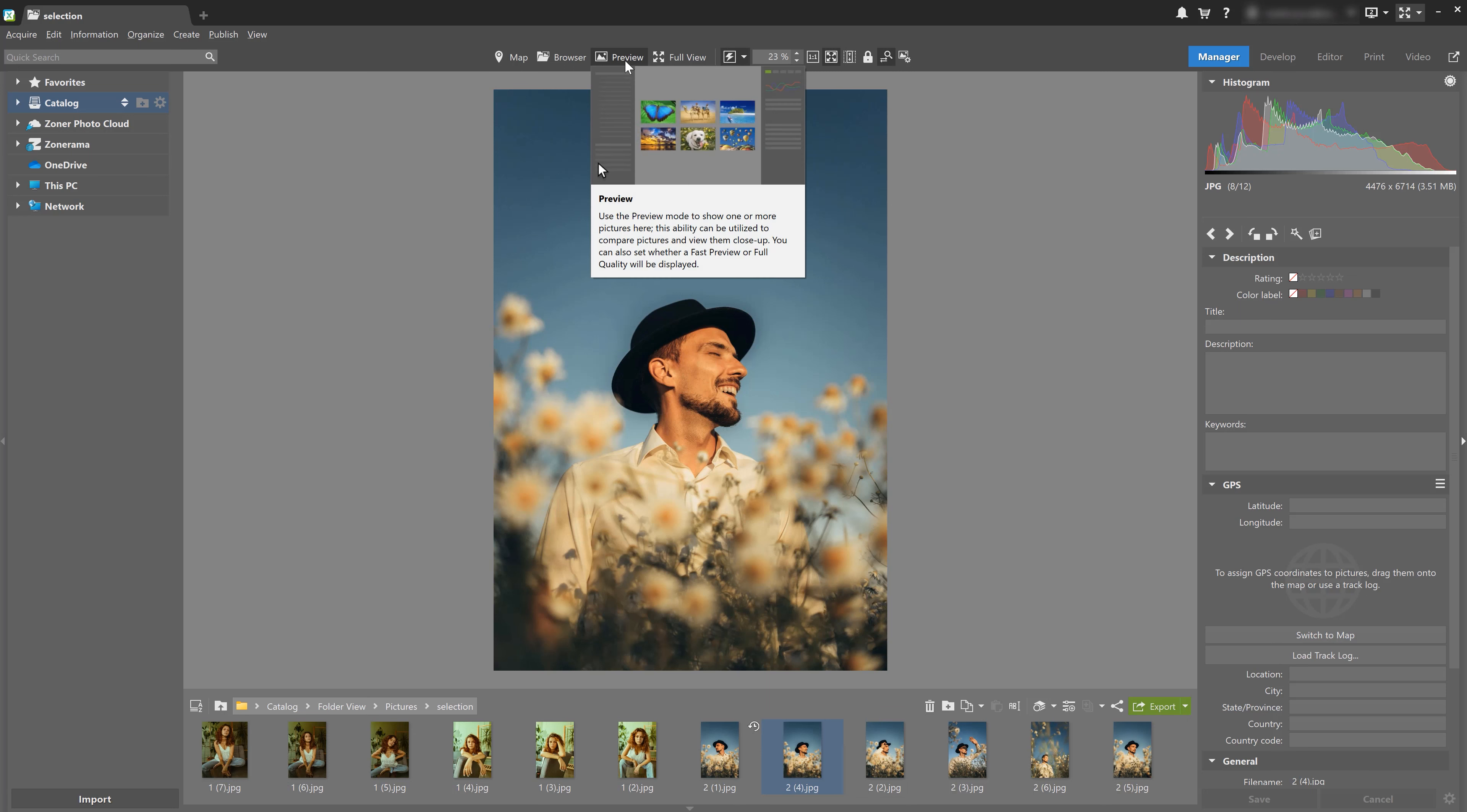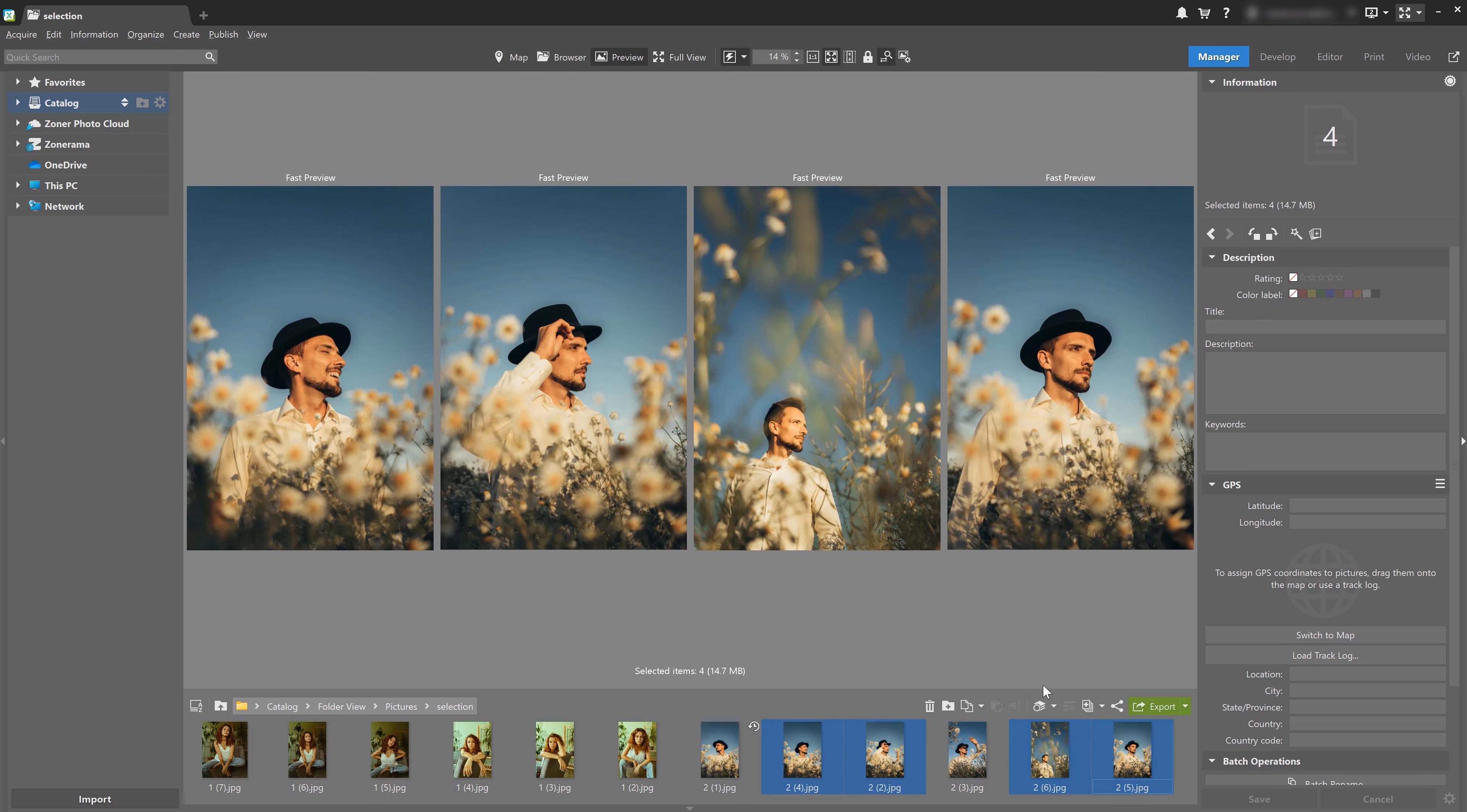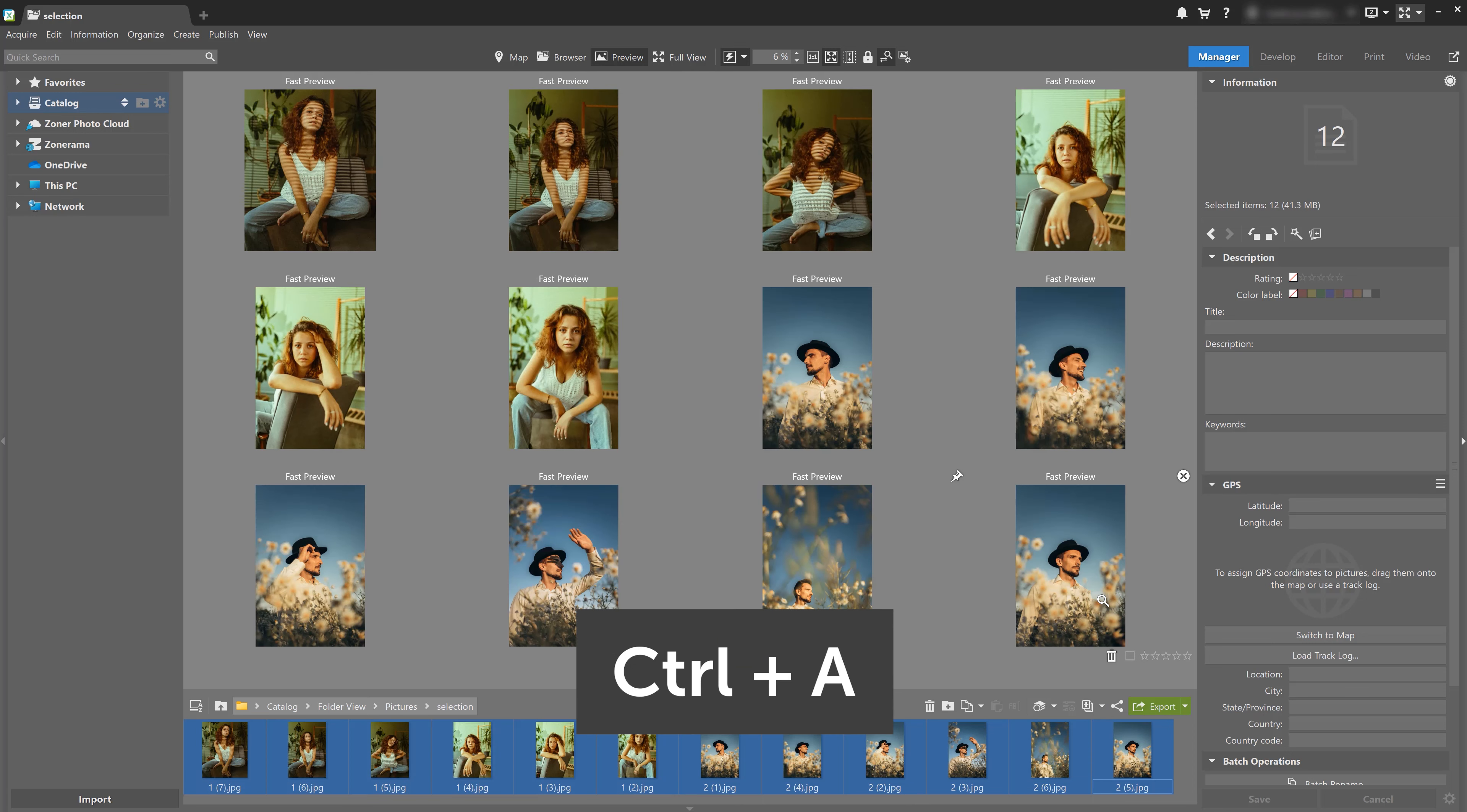Let's start by selecting the photos that we want to compare side by side. You can hold down the control key and click to select each image in the film strip. Or if your photos are in a row, click the first image, press shift, and then click the last image. This selects all the photos between them. And if you want to select all the photos in the folder, just press control and A.